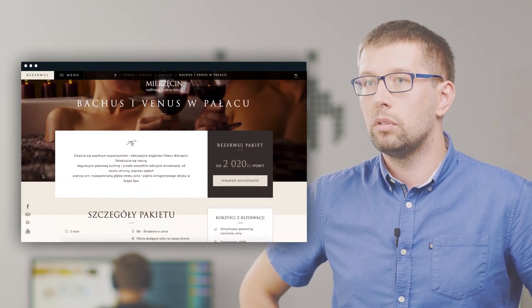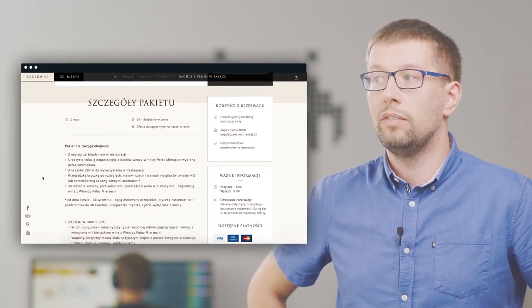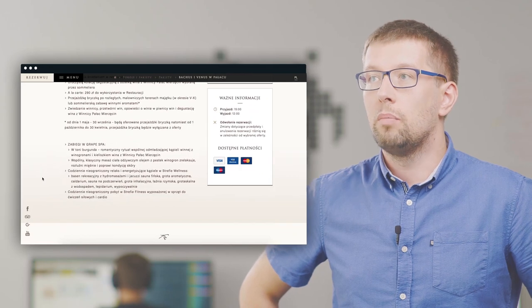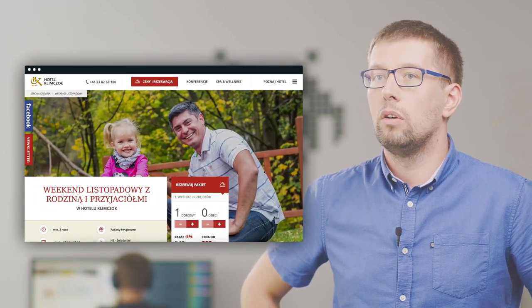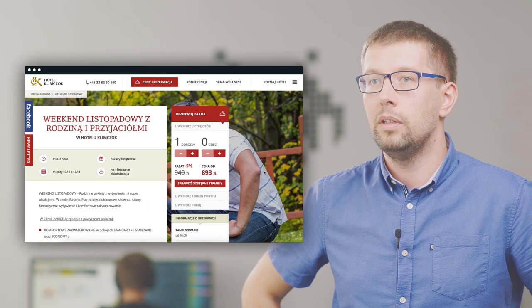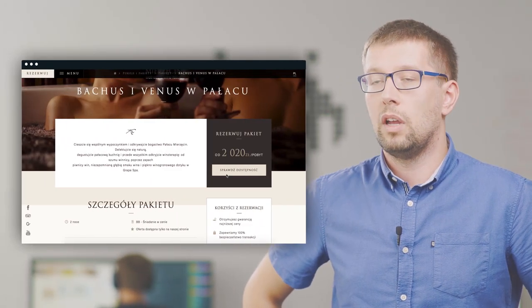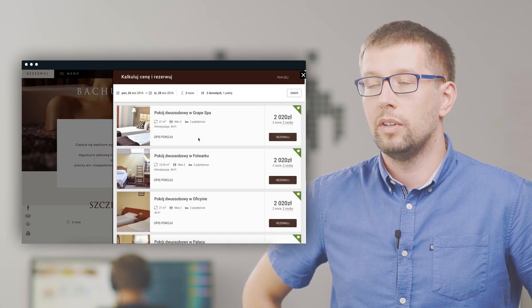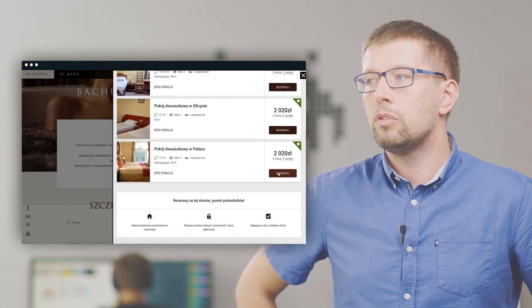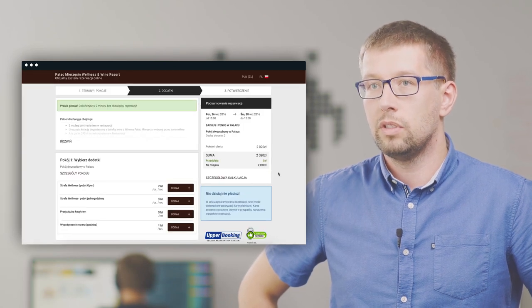Nie atakujemy klienta długimi blokami tekstu – staramy się ilość tekstu minimalizować i zastępować go tam, gdzie to możliwe, obrazem, wideo, ikonografią, tabelami i schematami. Kiedy oferta jest już przedstawiona, czas zmotywować klienta do działania i powiedzieć mu czego od niego oczekujemy. Robimy to umieszczając call to action w eksponowanym miejscu landing page'a. Na koniec musimy zapewnić fizyczną możliwość zrealizowania tej akcji. To były dobre praktyki tworzenia landing page'y.